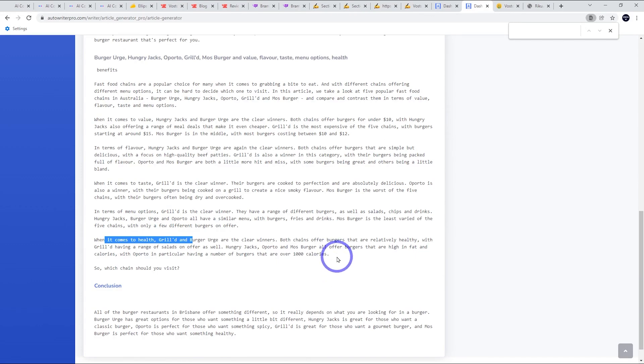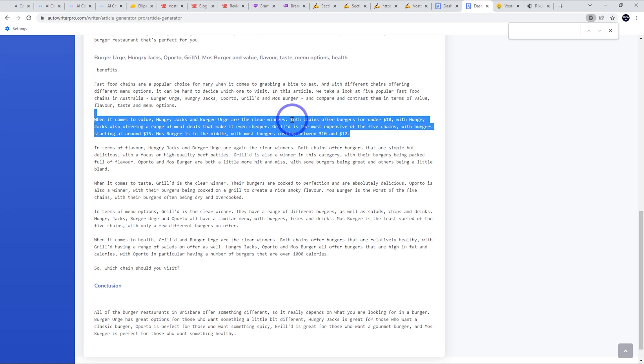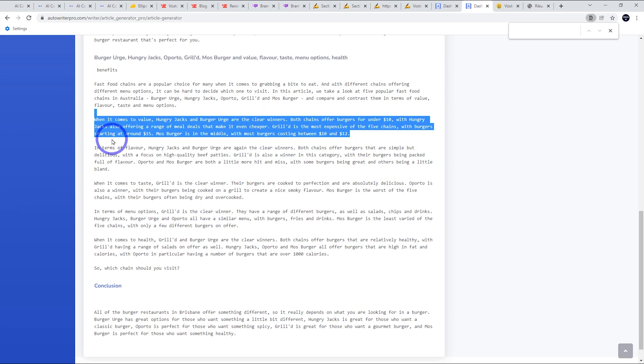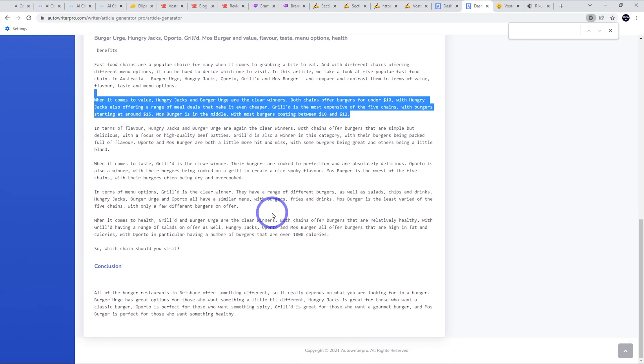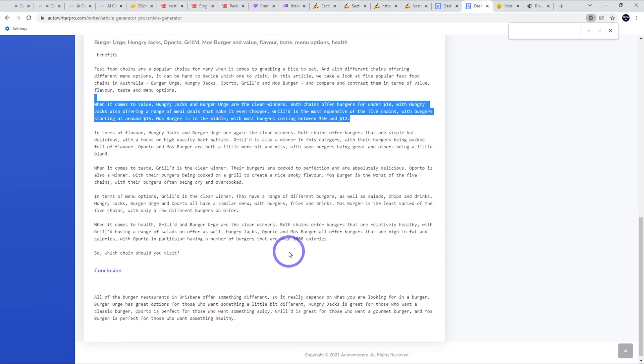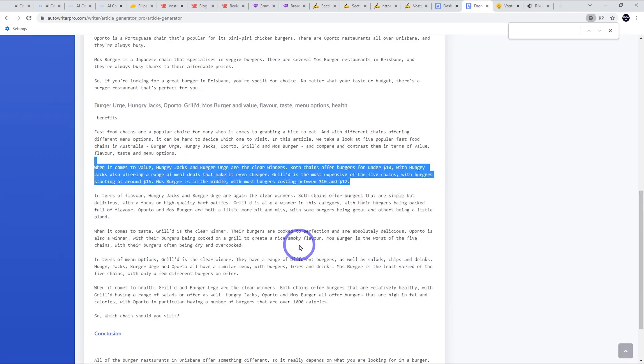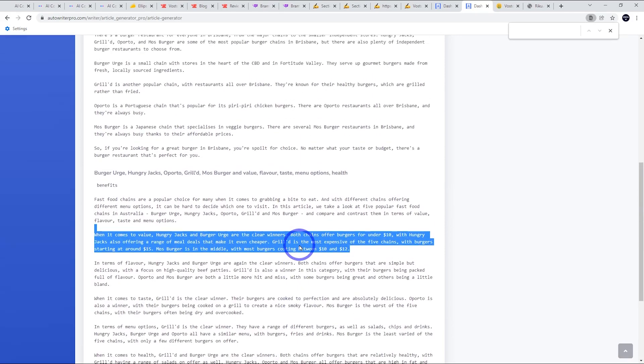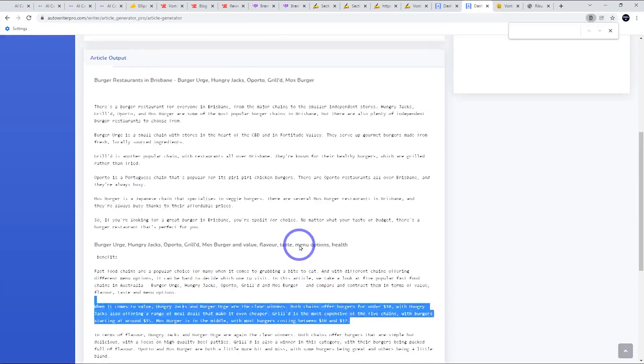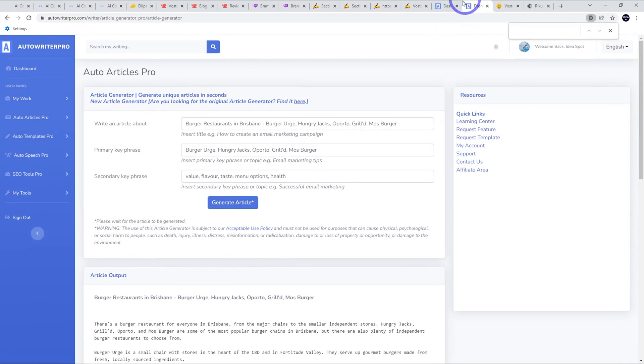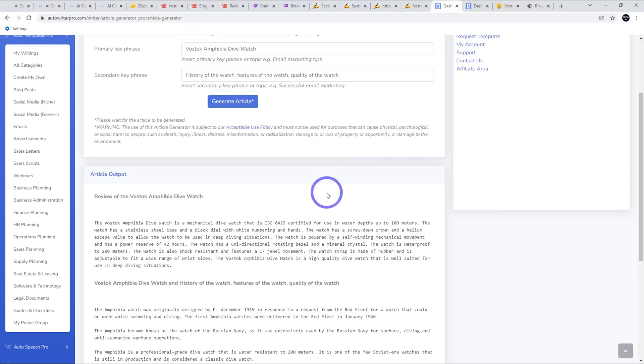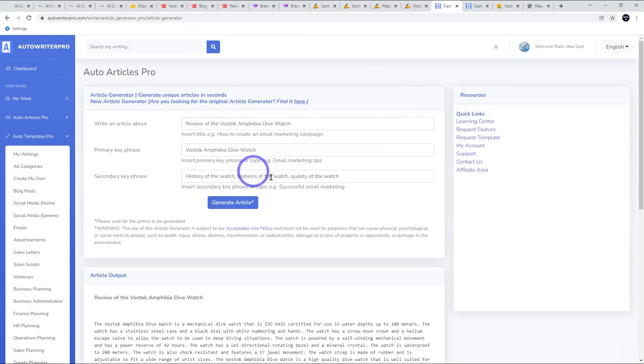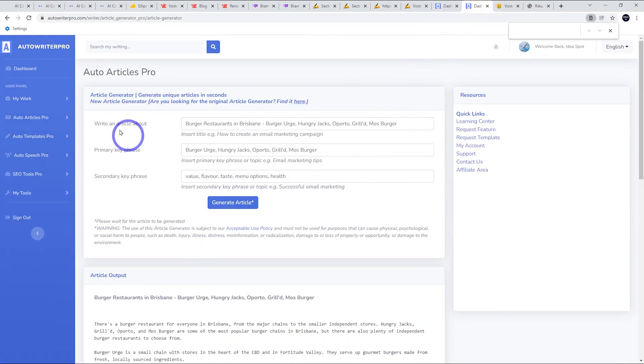I thought this was kind of nice. Whether it's a value, hungry jacks and burger urge are the clear winners. Both chains offer burgers for under $10. Hungry jacks also offers meal deals that make it even cheaper. Grill'd the most expensive with burgers starting around $15 and most burgers in the middle between 10 and 12. So this was actually true and it's useful. It's pretty similar to what you'd find on a typical food or culture or travel blog. So I think for simple stuff, this does okay.